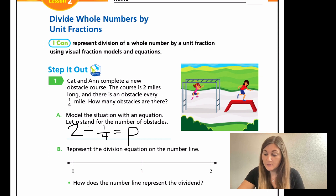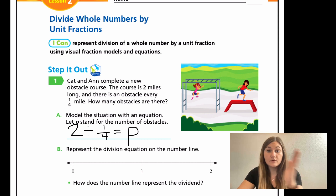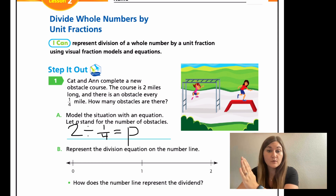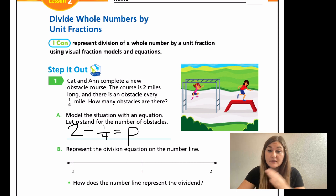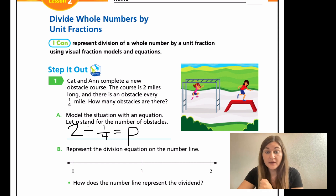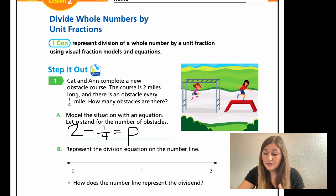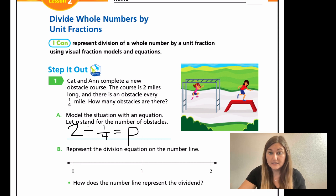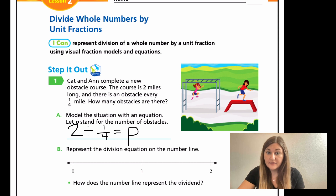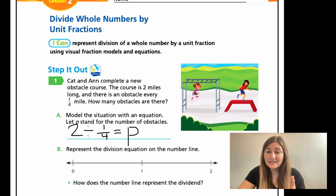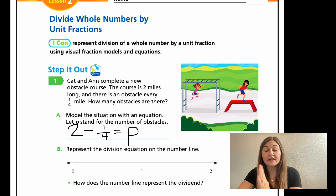For B, it says represent the division equation on a number line. Remember, the dividend goes from zero to whatever the dividend is — that needs to be the end tick mark of our number line. Whatever the dividend is, that total number, that's the last number on our number line. On our number line in B, we have two, which is our original number — that's our dividend. Since we're breaking it up into fourth pieces, we want to make tick marks that are one fourth parts of each whole. Remember that last tick mark, four over four, is going to be your next whole number.